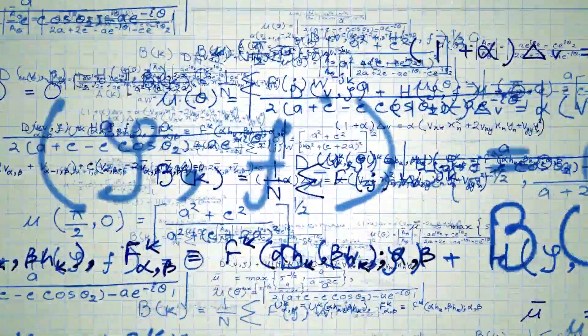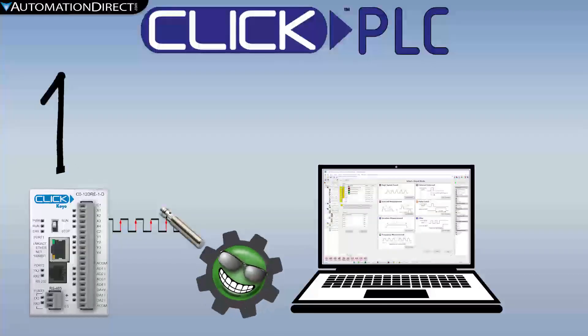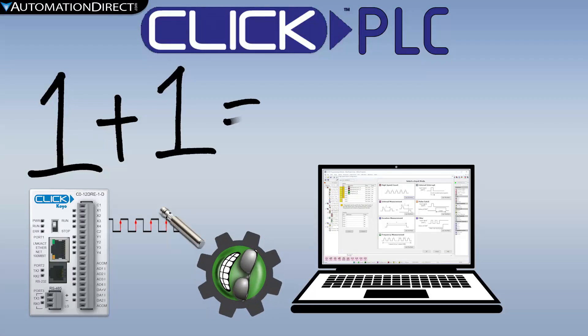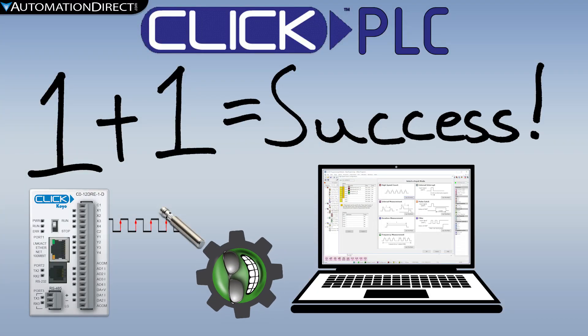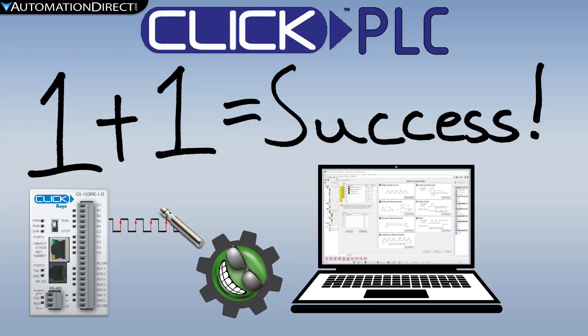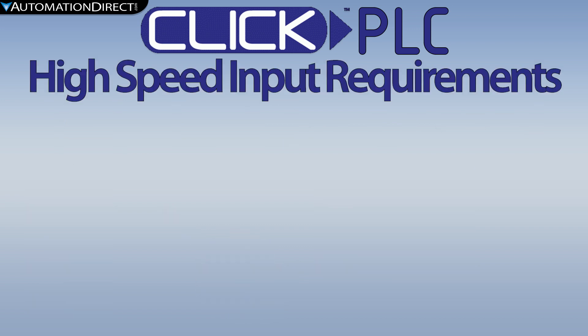Setting up high-speed inputs can often be intimidating, but with CLICK it becomes just another simple function. This video shows how to set up a single input on a CLICK PLC for high-speed counting.